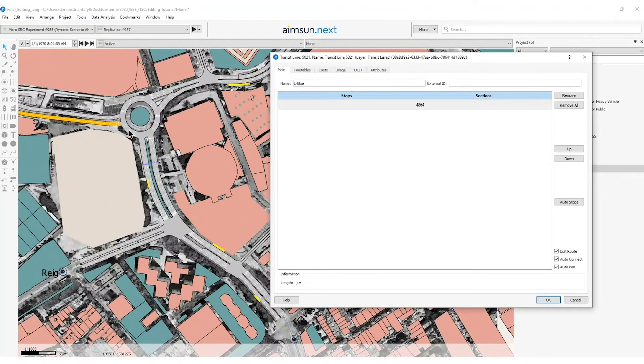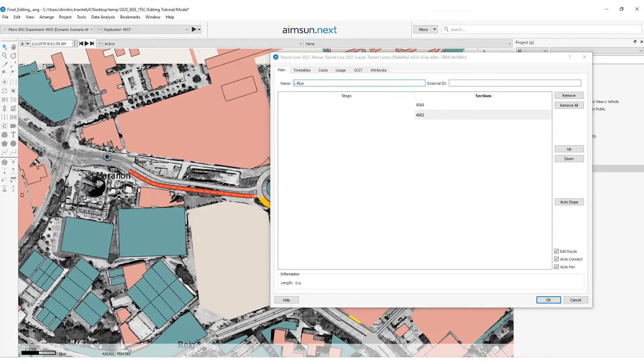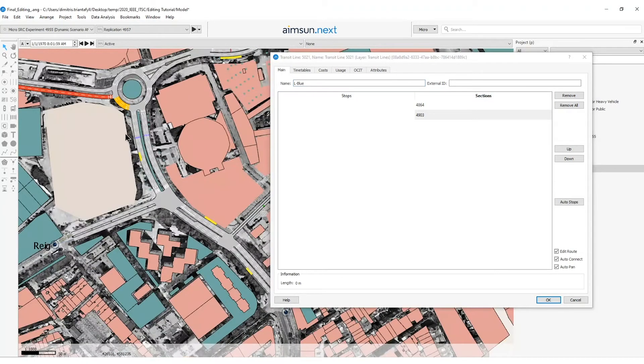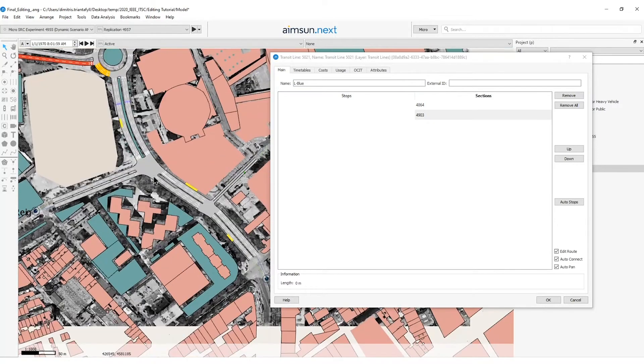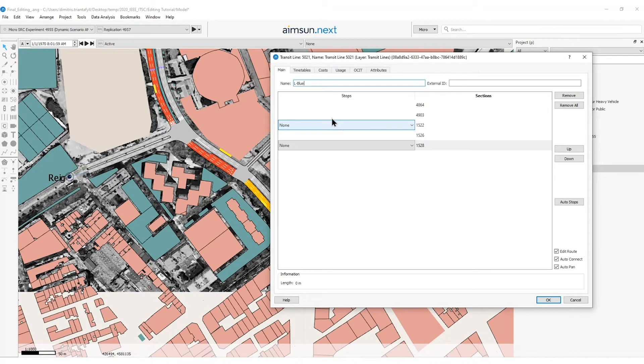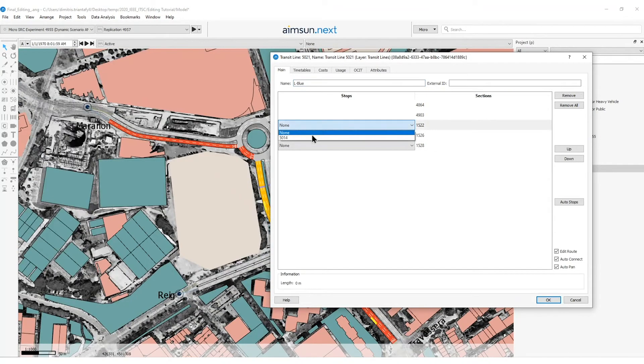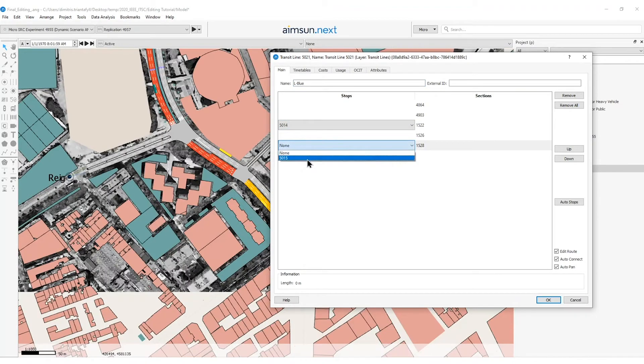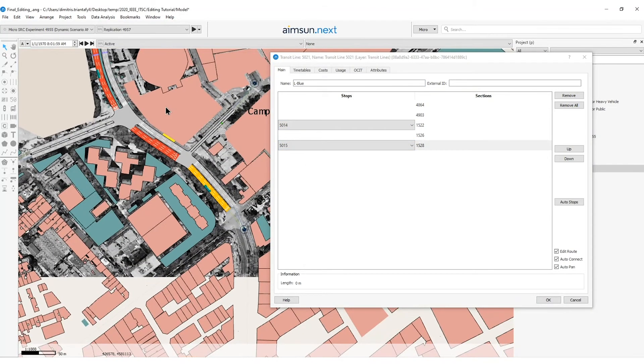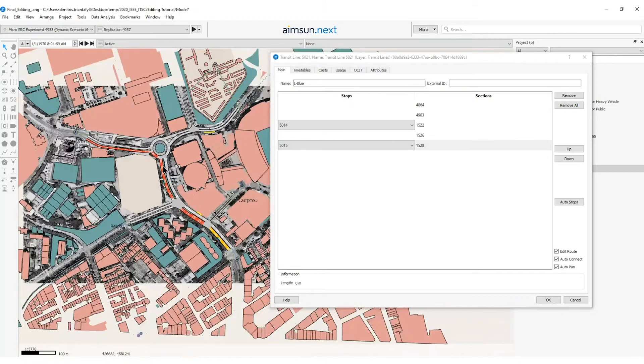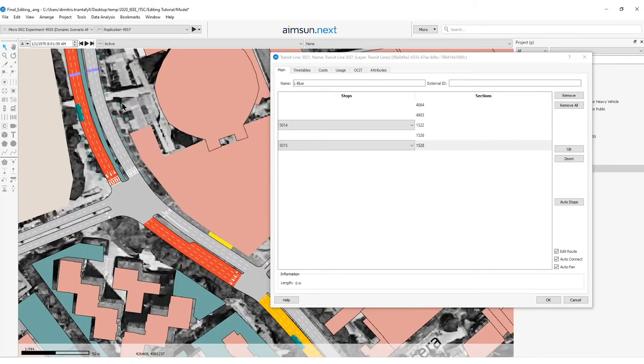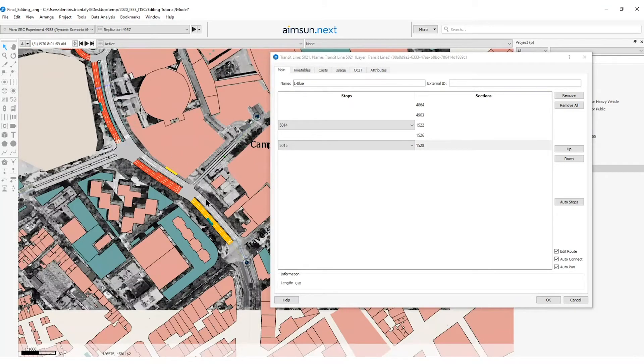I can select the sections one by one subsequently or I can jump some of the sections if I consider that they are following the shortest path. Here I need to assign the stops that this public transport line will make. So in this case the bus will stop in both of these bus stops even though the distance is very short.